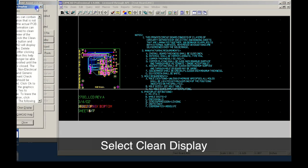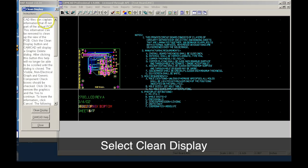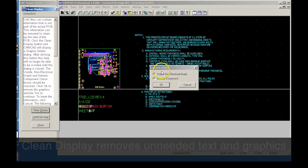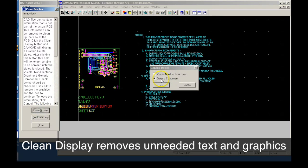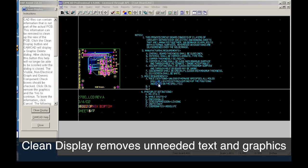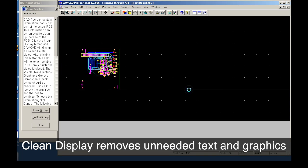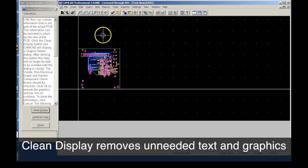The next step is to remove unneeded text and graphics using Clean Display. Note that the CAD layout view has been simplified.